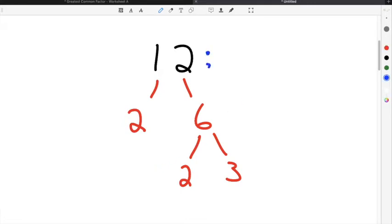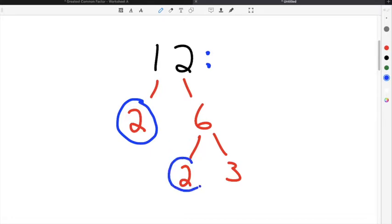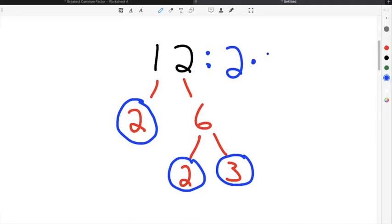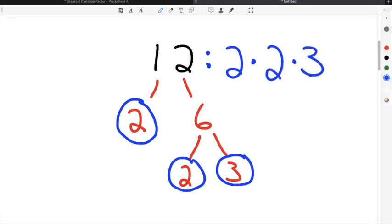So 12 broken down into prime factorization is going to be 2 times 2 times 3, and this is what we're going to use to figure out the greatest common factor.